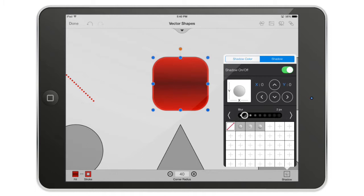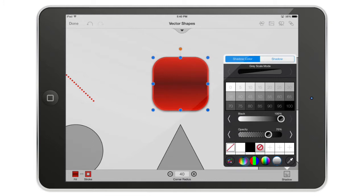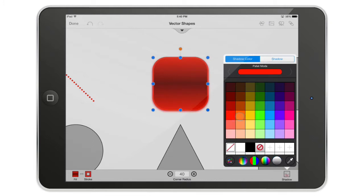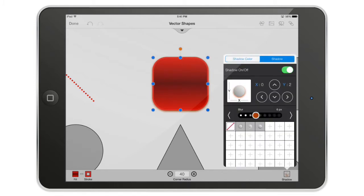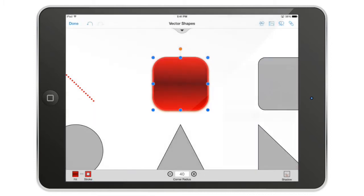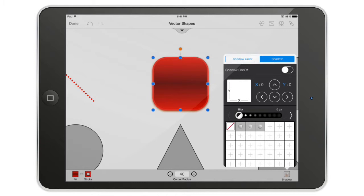I select the shadow and move it down, then make the blur a little bigger. I can change the color of the shadow — for example a dark orange-blue glowing effect. Just as I saved a stroke type, I can save this shadow to the shadow palette.